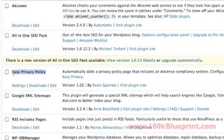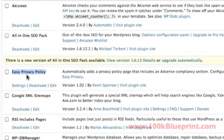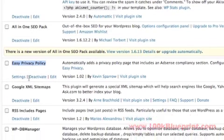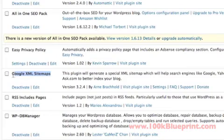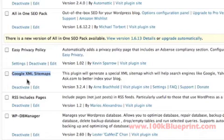For Easy Privacy Policy, we left everything as default except we had to make sure that the email address was correct. For XML Sitemaps plugin, everything in the actual plugin configuration is left as default. However, what we had to do was make two files writable on our server.